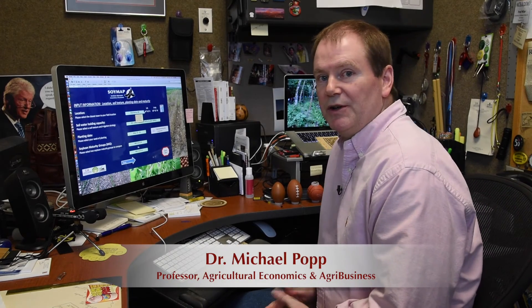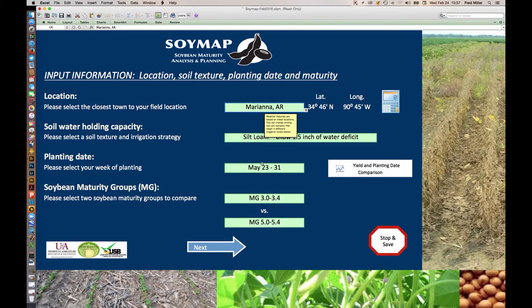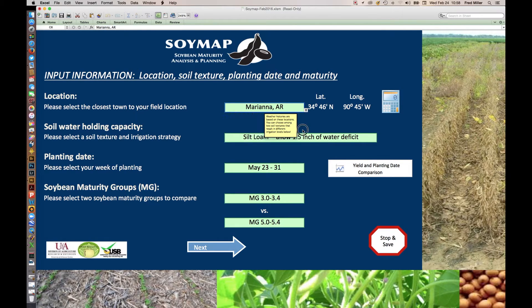These simulated results were then used to create a crop decision support tool that we call SoyMap. SoyMap is a spreadsheet-based decision support tool that sifts through those 74,000 records. On the very first screen, after you enable content, you get to select a location — you have 11 locations to choose from. We're going to talk about Mariana, Arkansas. Then you get to choose among two soil textures, silt loam or clay soils, with different irrigation water deficits, planting week, and a choice of two maturity groups to compare.